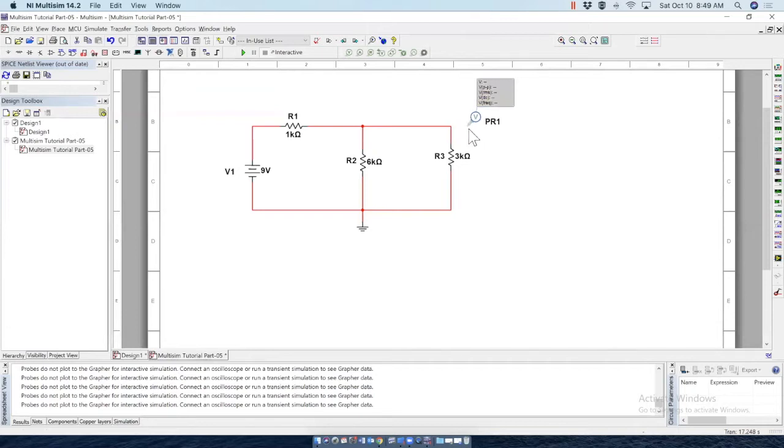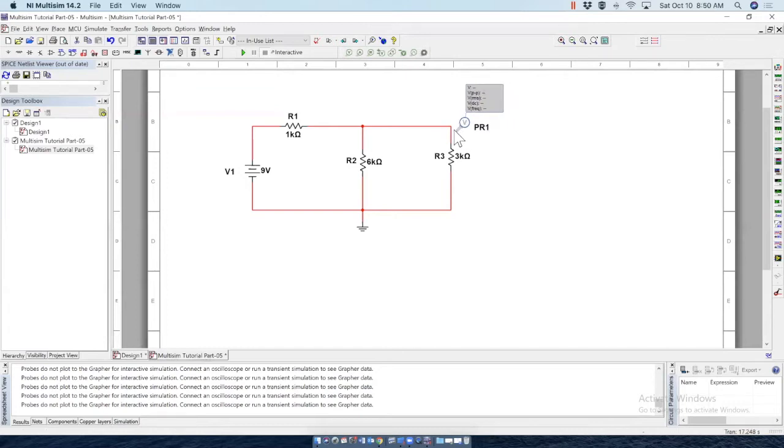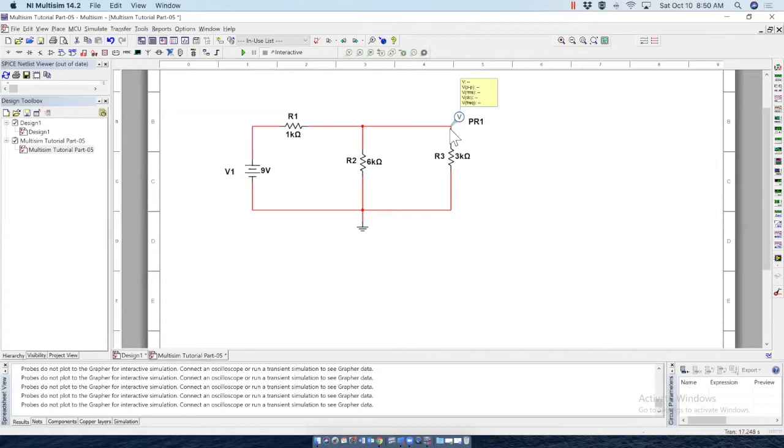Now, before connecting, as you can see, when the probe is here, the color is different. Now, when it's connected, the color changes. So when the color changes, it says it's connected properly. Now, just make one click that will connect it here.